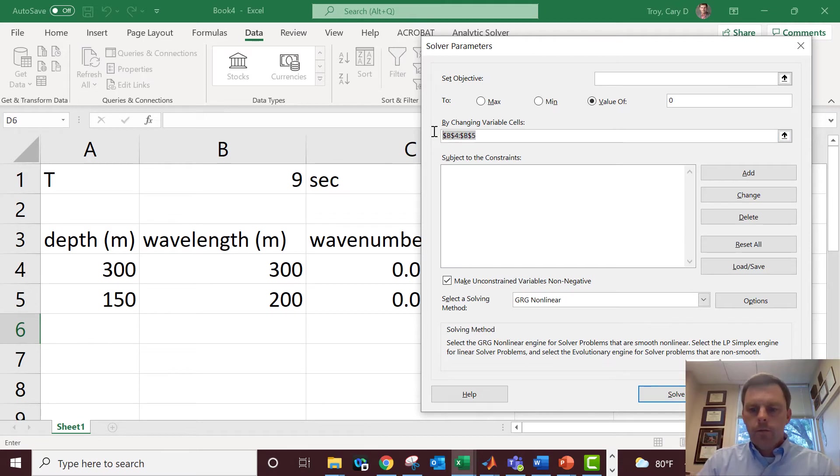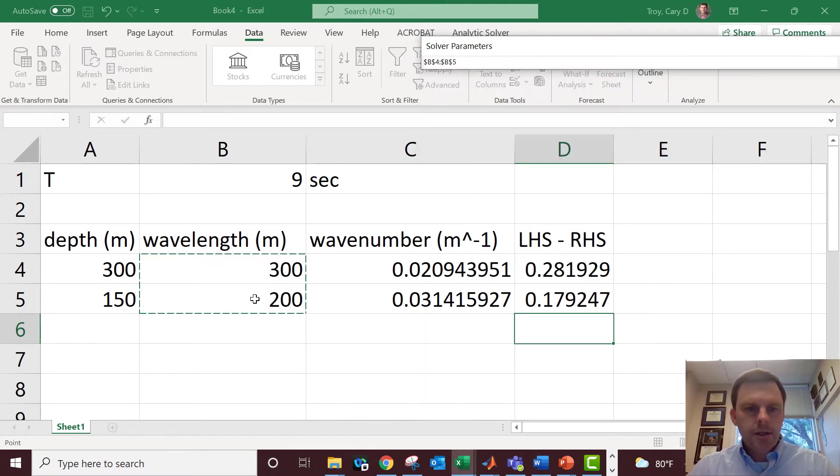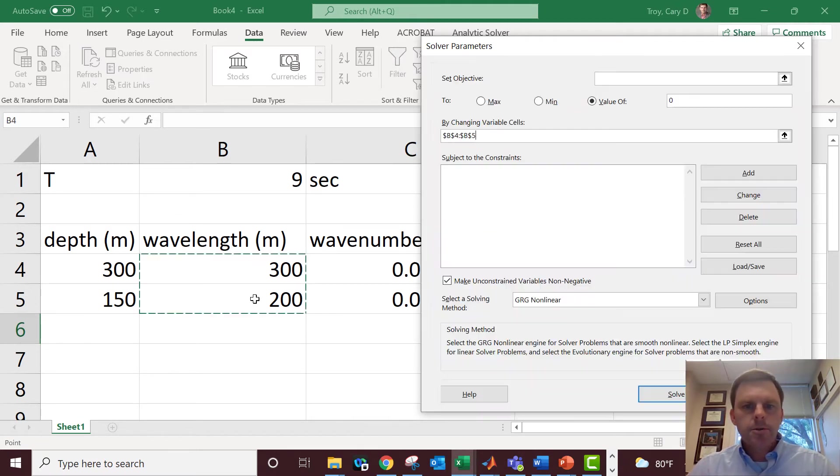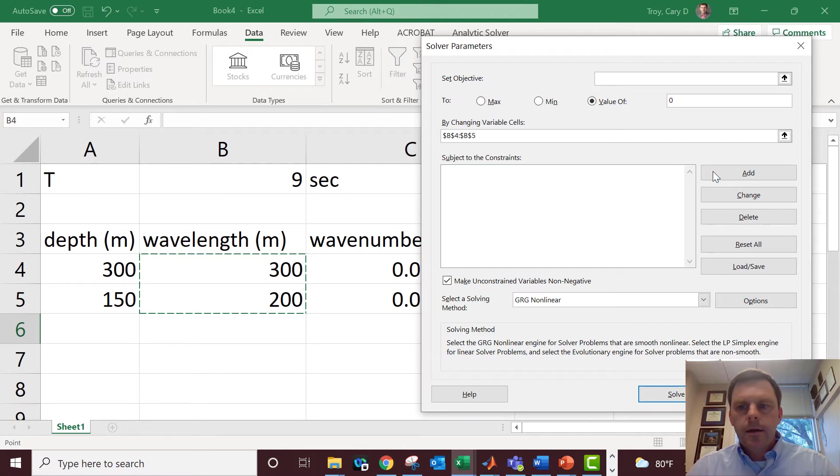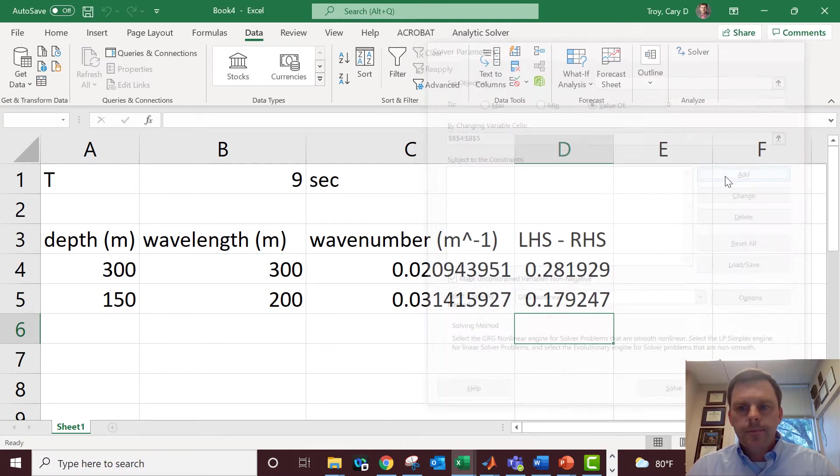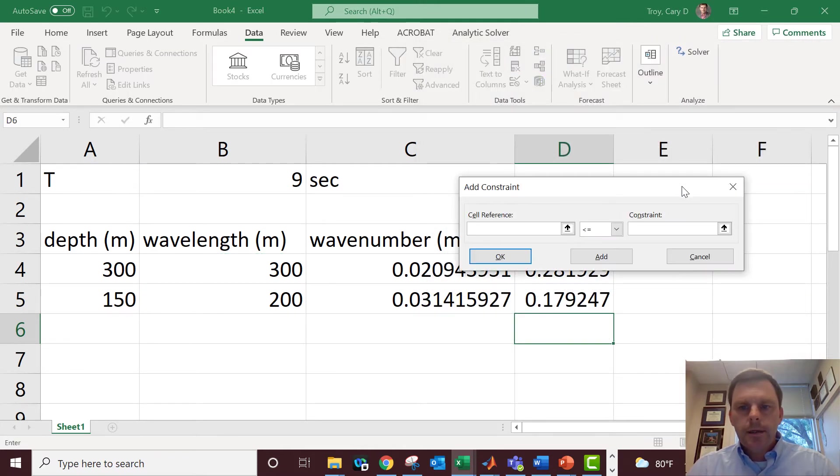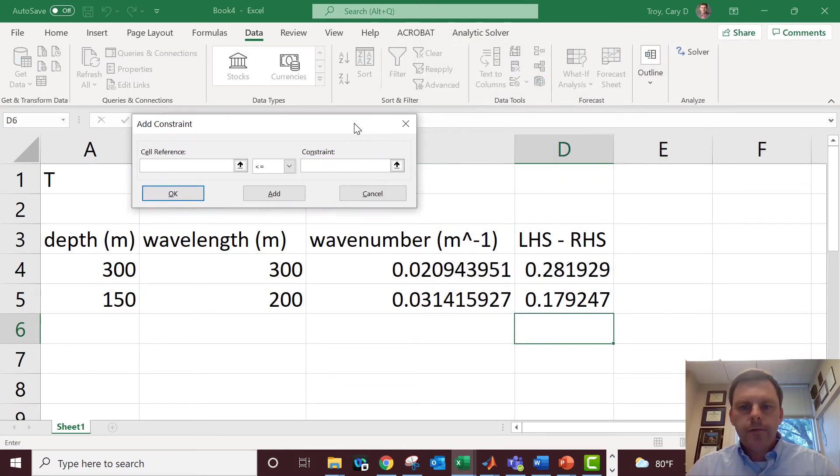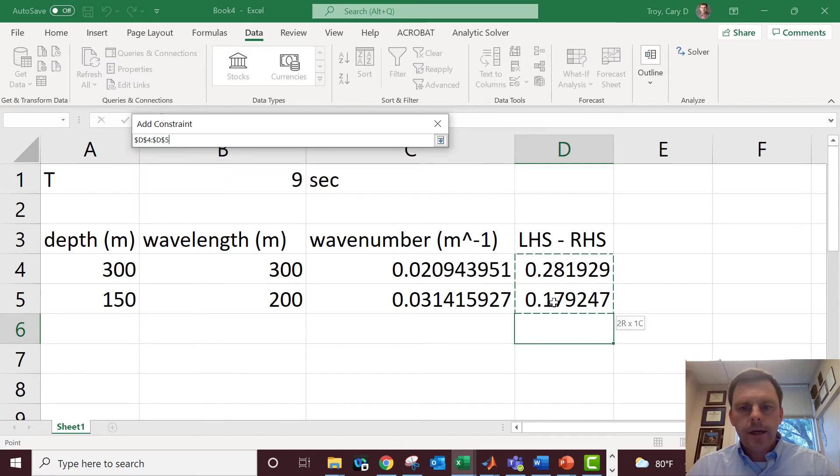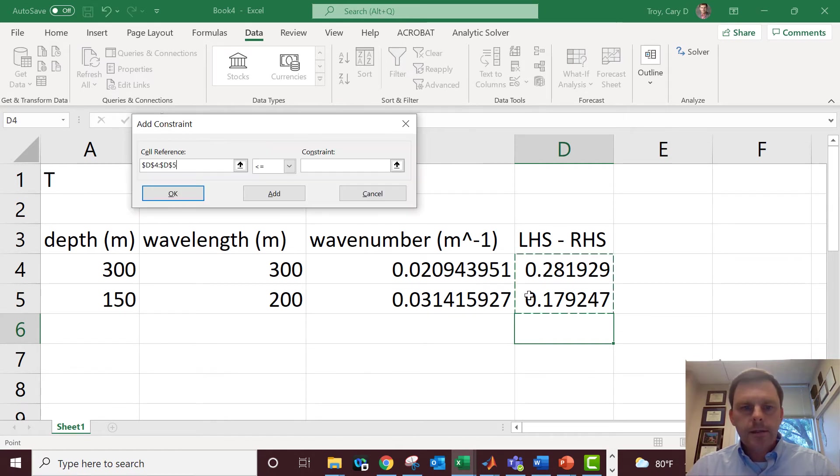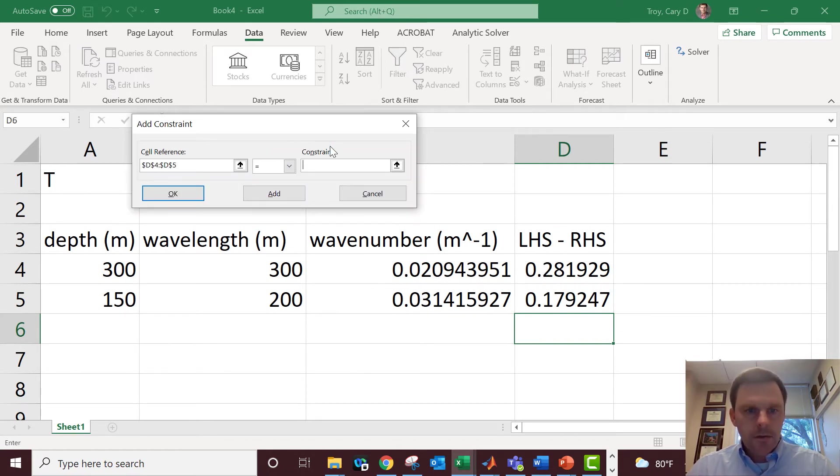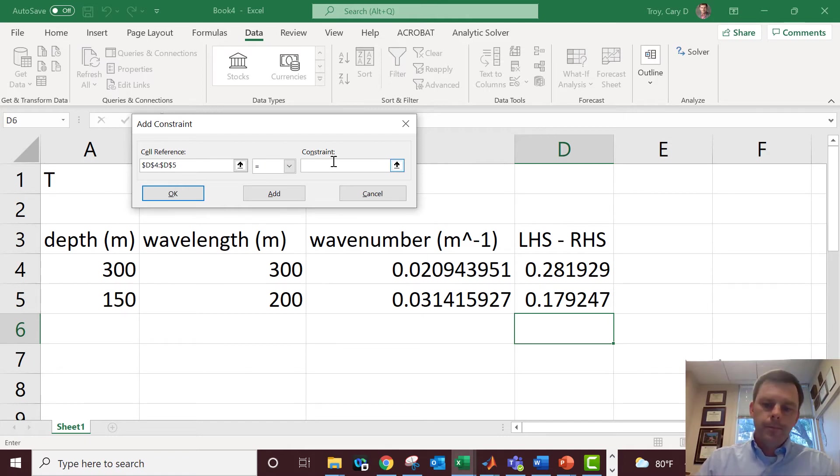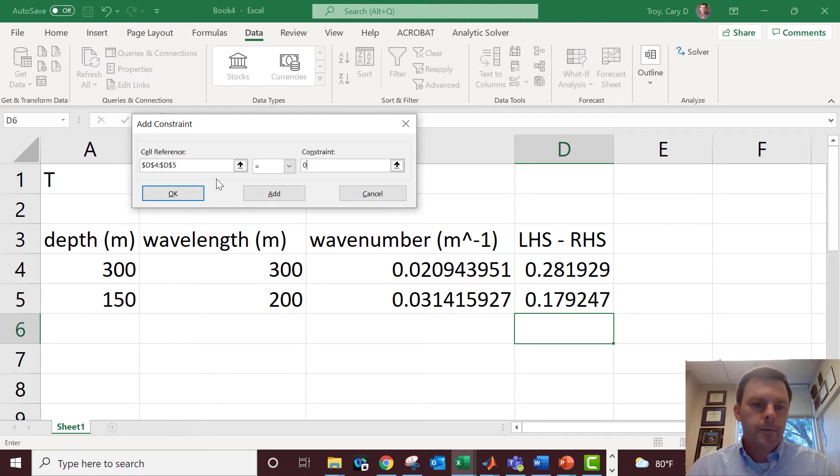We click on Solver. Here's what we're going to do: we want Excel to change the cells that are the wavelength. Excel is going to change these until the dispersion relation is satisfied. Now we're going to add a constraint, and it's going to have to make sure that the left hand side minus the right hand side is equal to—what should it be? That's right, not five, zero. Zero is the right answer.